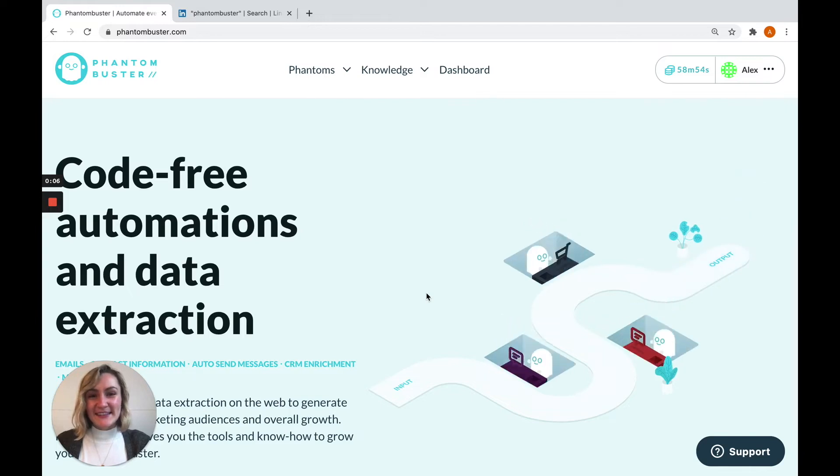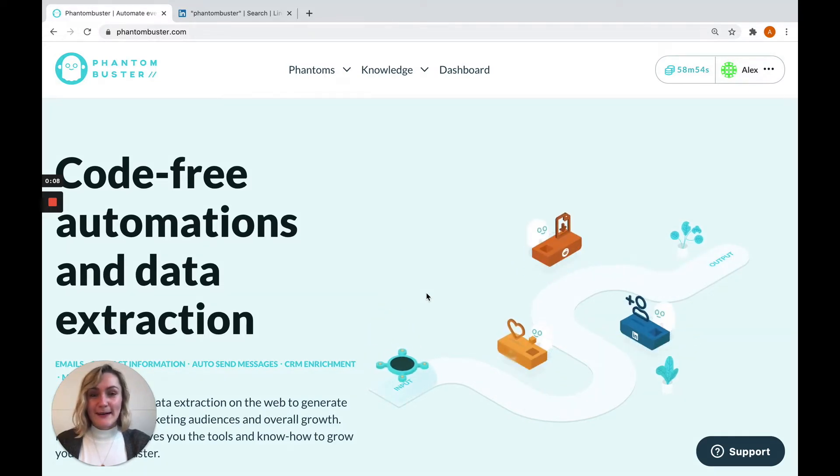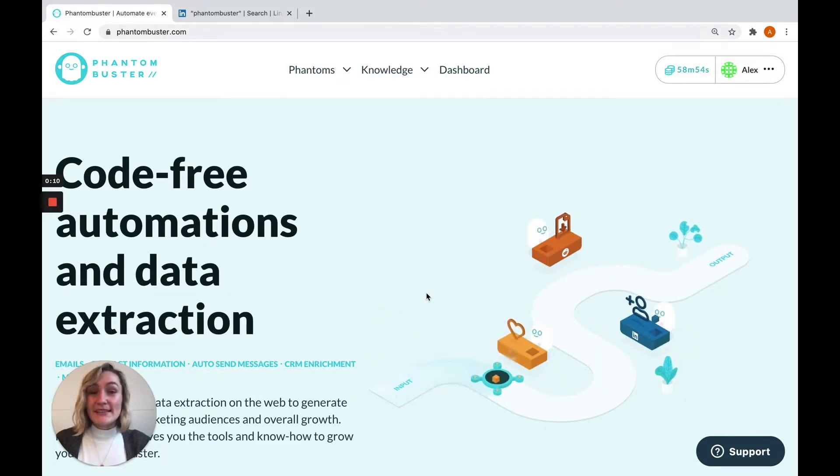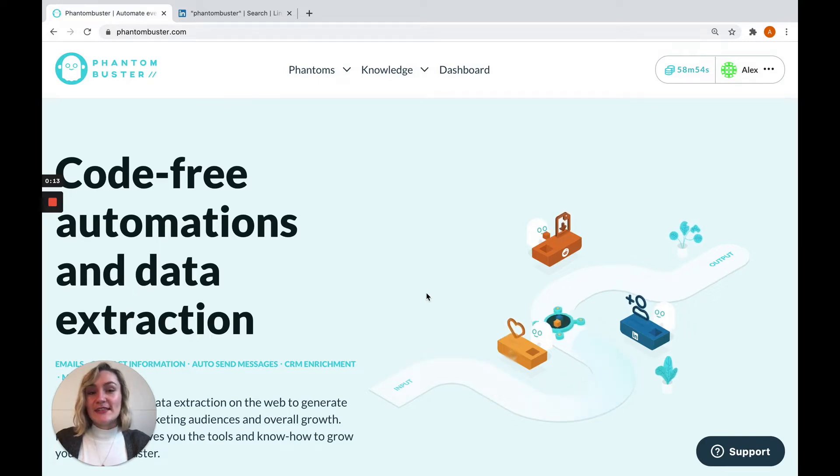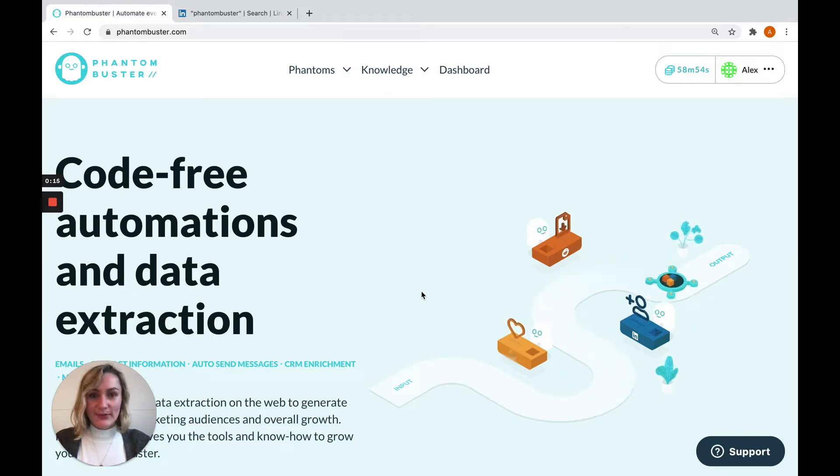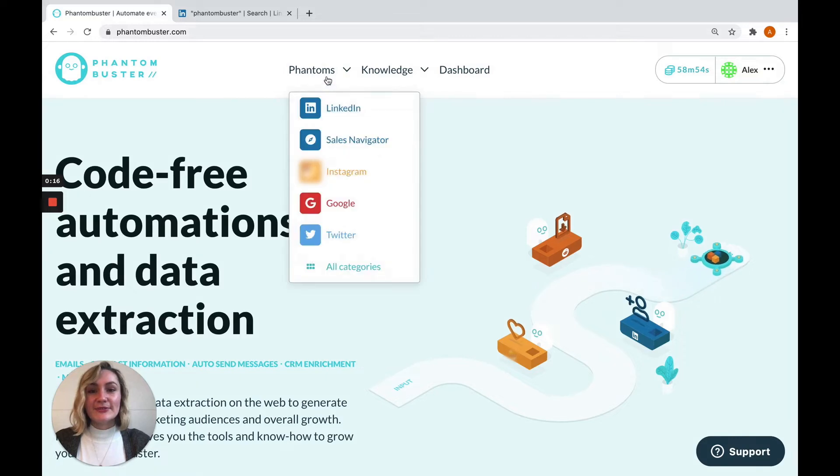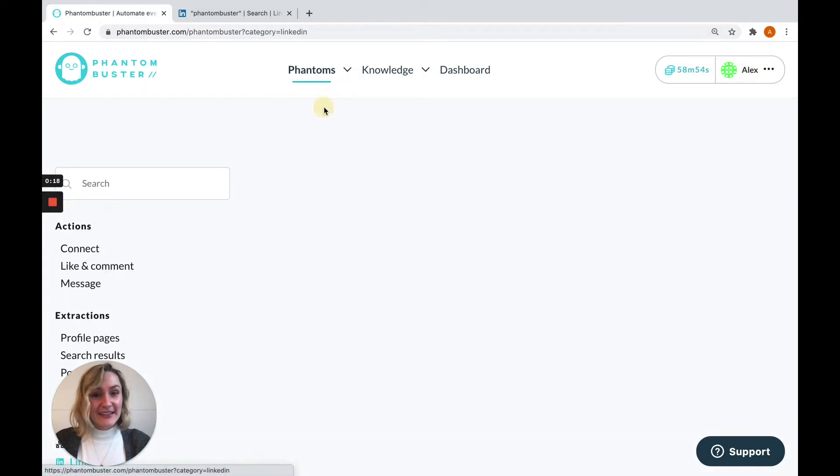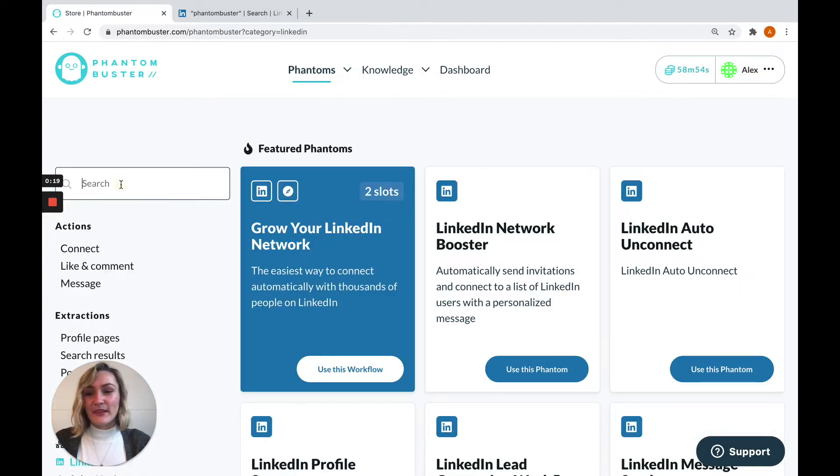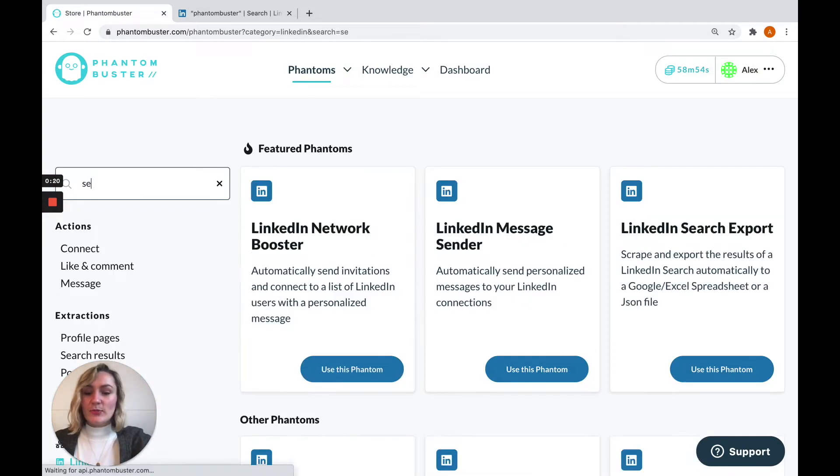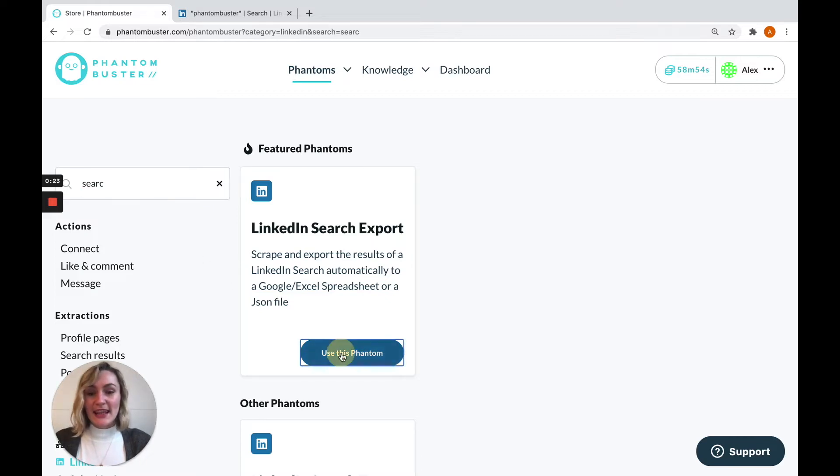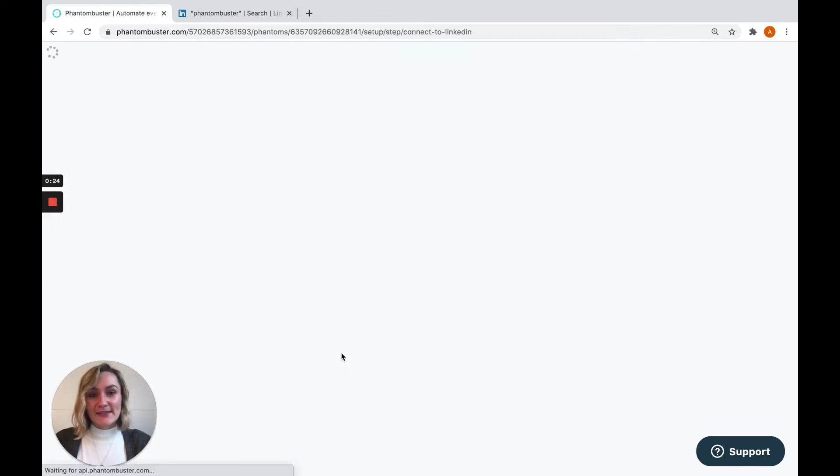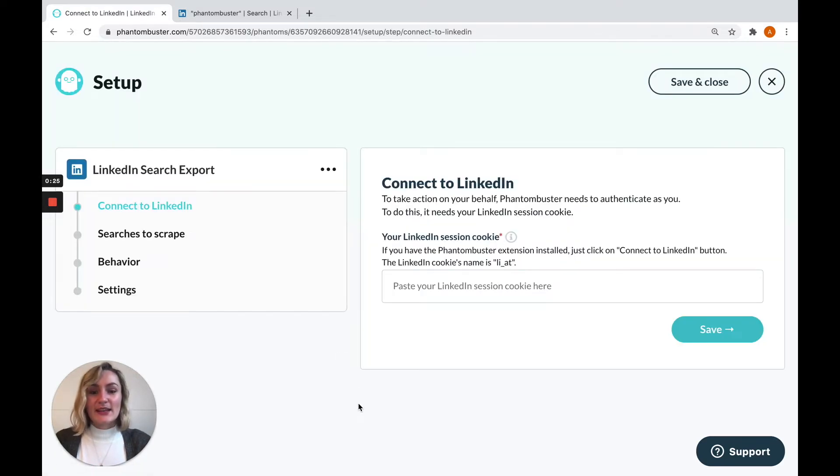Hello and welcome to Phantom Buster. My name is Alex, I'm part of the team here, and I'm going to take you through how to set up your first phantom. To do this, I'm going to use LinkedIn Search Export as an example. First thing I need to do is find that on our store. You can use the search bar in the top left to search for the phantom you need, then click on use this phantom.